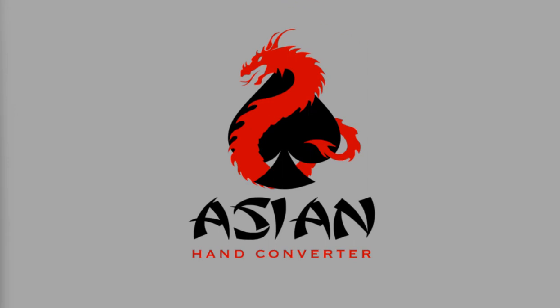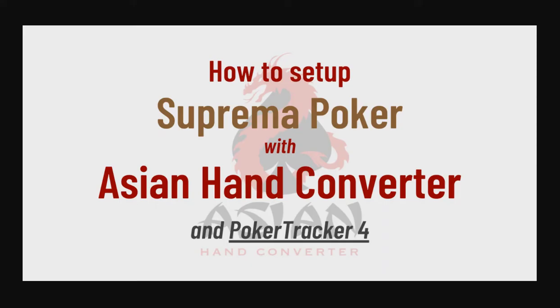Hi there, this is Jess for Ace Poker Solutions, and in this video, I'm going to show you how to set up Supremo Poker with Asian Hand Converter and Poker Tracker 4.